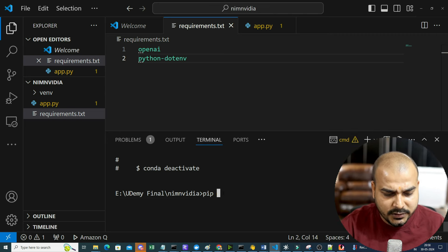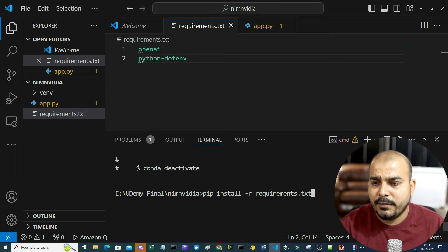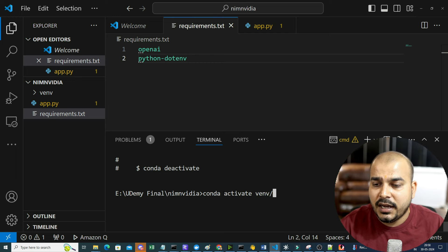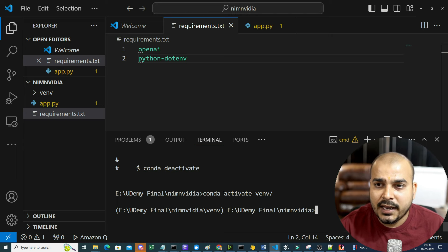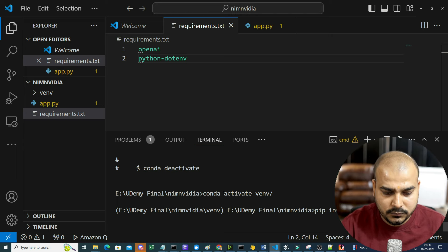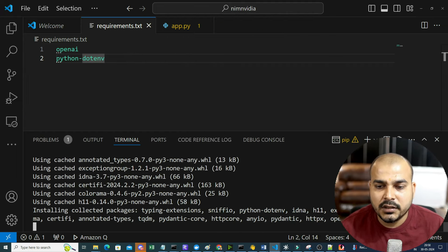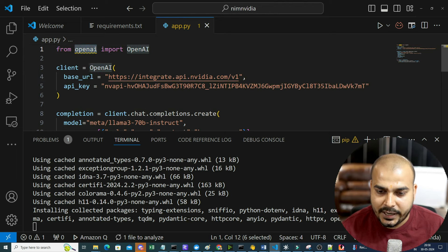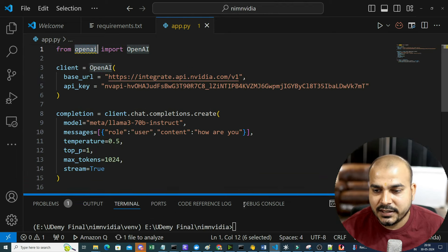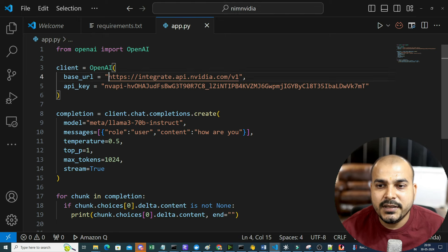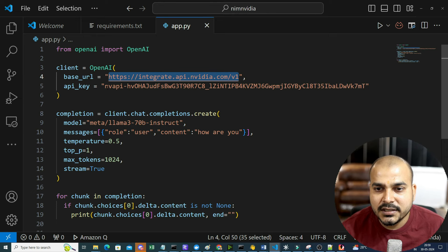Now I'm going to write pip install -r requirements.txt and the installation will happen. Once the installation is complete, I will run this particular code - since I just require OpenAI. Let's understand this code: first we import from OpenAI, and we create a client with the base URL being integrate.api.nvdi.com/v1 which is given from the code. Please make sure you don't have your API key publicly visible - instead you can create an environment variable and use python-dotenv.